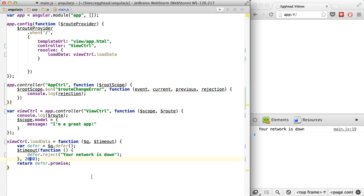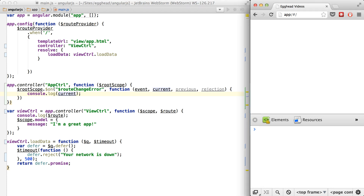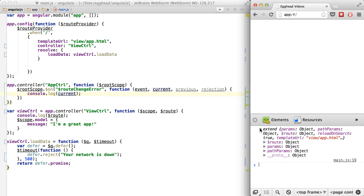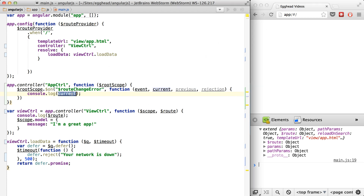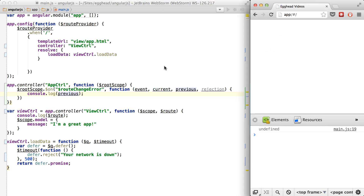Let's shorten this for brevity's sake and double check current and previous. If we log out current, that's correct — that's the current path we're trying to get to. And then previous should be undefined because we didn't have a path before we got here. So we're good there.